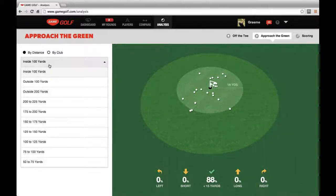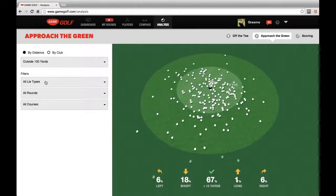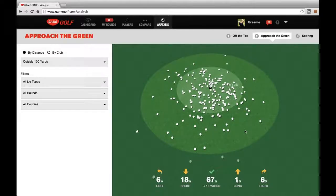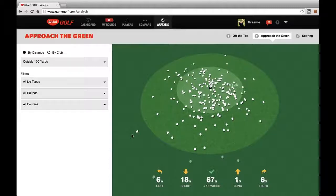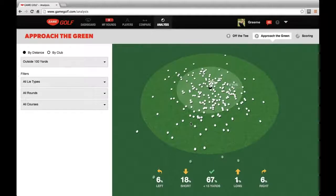If we look at other distances — say shots taken from outside 100 yards — we see a lot more data, and it's a lot more scattered, as you might expect from such a wide range of distance. In the summary at the bottom, 67% he hit within 15 yards of the pin. We chose 15 yards because a typical golf course green is around 5,000 to 7,500 square feet, and a 15-yard radius for a circular green is right in that ballpark, so shots within 15 yards are most likely going to be on the green and represent a pretty good shot.